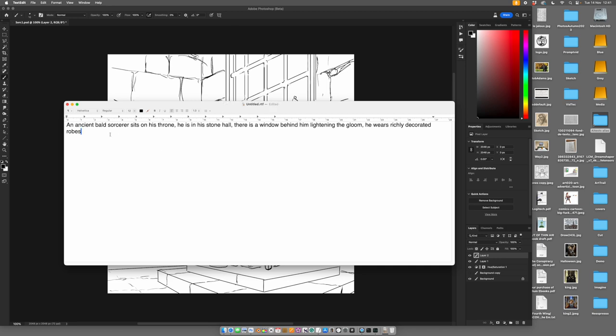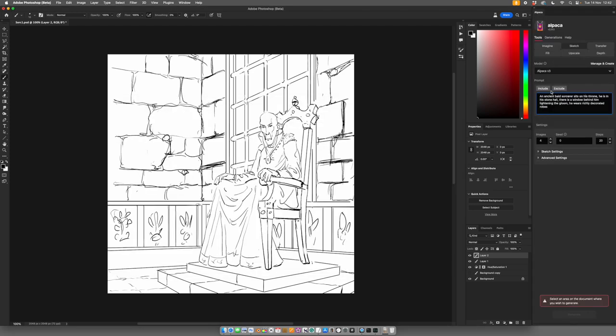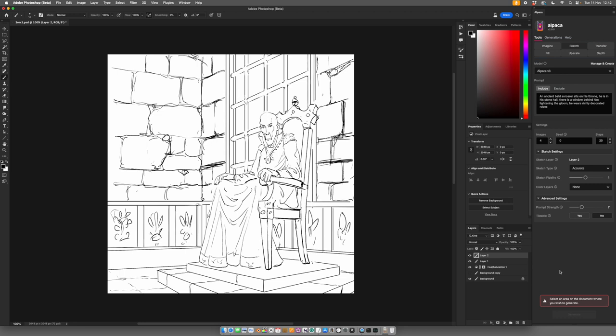So we've got an ancient bald sorcerer, sits on his throne. He's in his stone hall. There is a window behind him, light in the gloom. He wears rich in decorated robes. Paste that into our Sketch. I do my first iteration with the basic settings, Acts 7 and Sketch Fidelity 1.